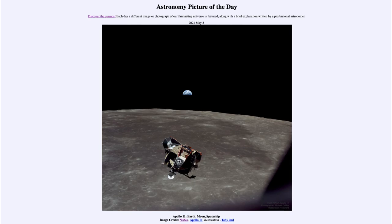The ship that went to the moon, launched in a Saturn V rocket from Earth, contained two major pieces. The command module, piloted by Michael Collins, remained in orbit around the moon, while the lunar module took Neil Armstrong and Buzz Aldrin down to the surface of the moon for exploration.